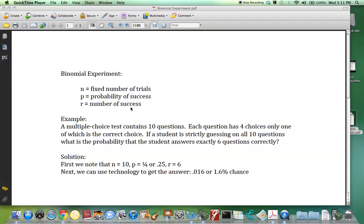Let's consider this example. A multiple-choice test contains 10 questions. Each question has four choices, only one of which is the correct choice. If a student is strictly guessing on all 10 questions, what is the probability that the student answers exactly 6 questions correctly?